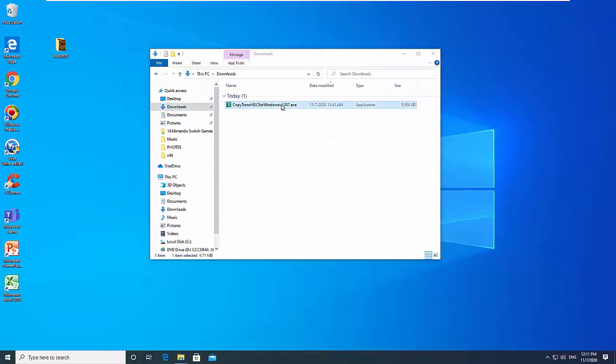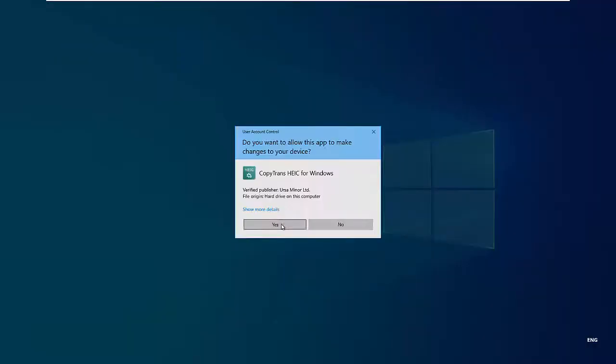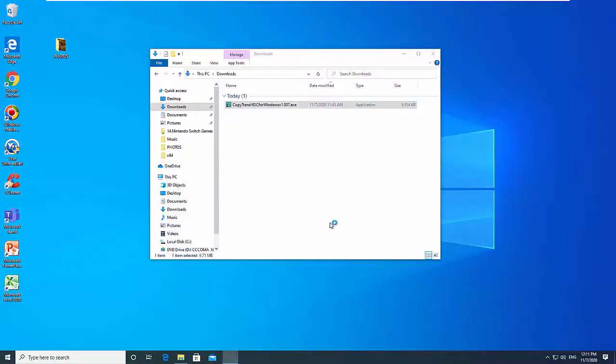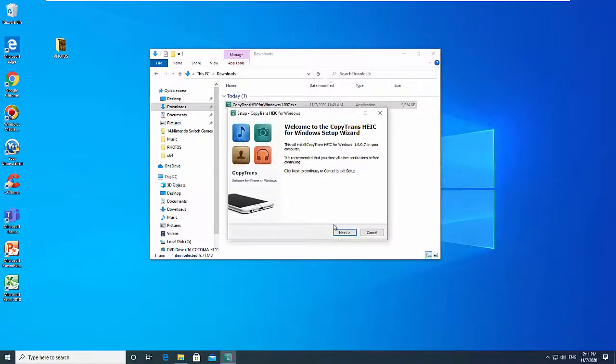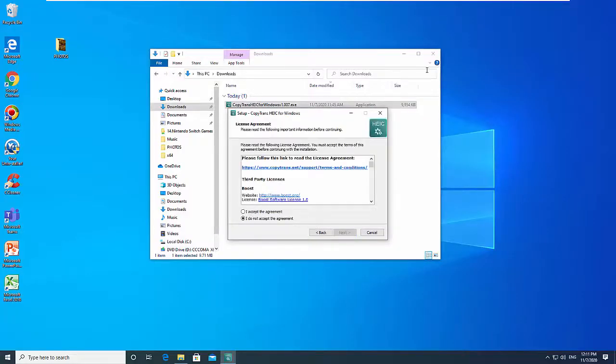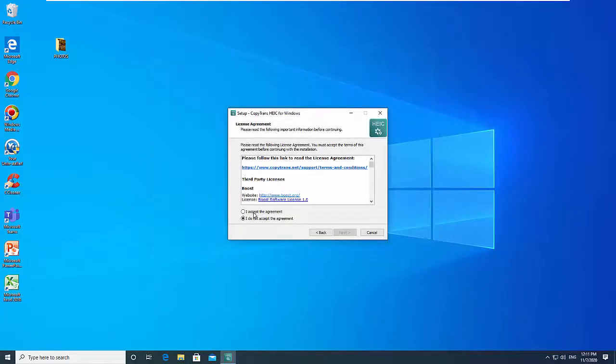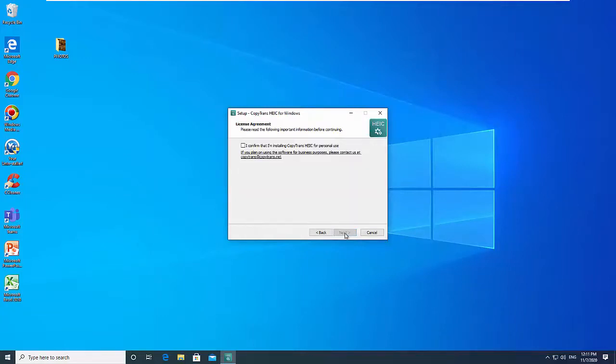CopyTrans HEIC for Windows uses the Windows Photo Viewer when opening your HEIC files, and you can also print out your files without the need to convert them to JPG first.